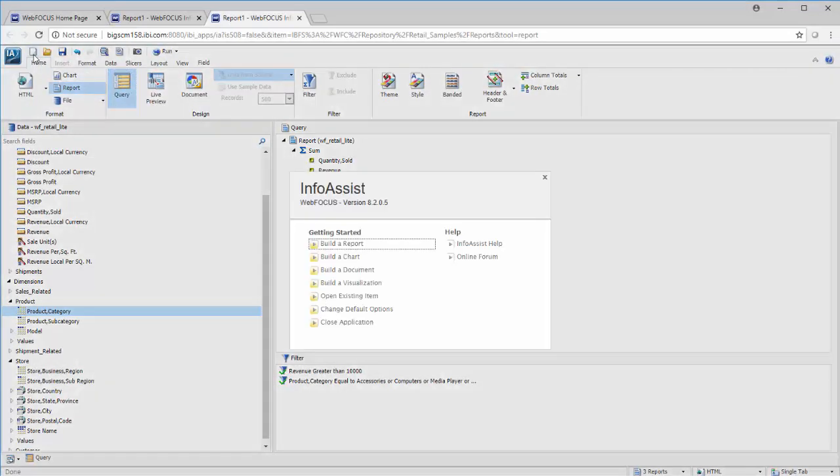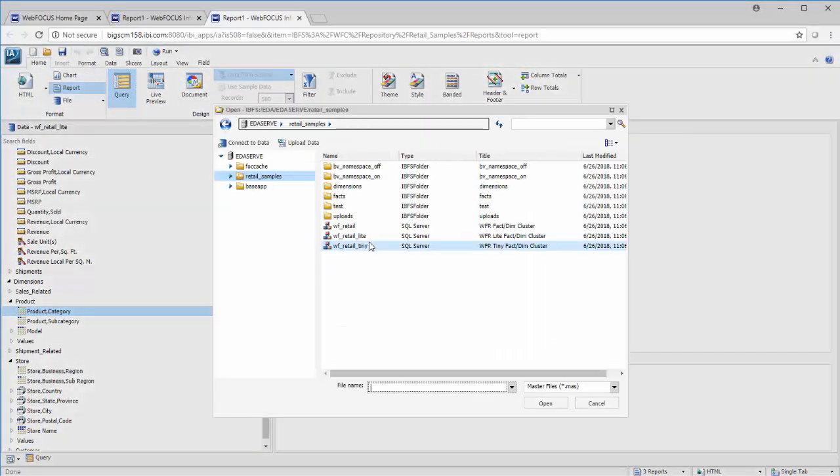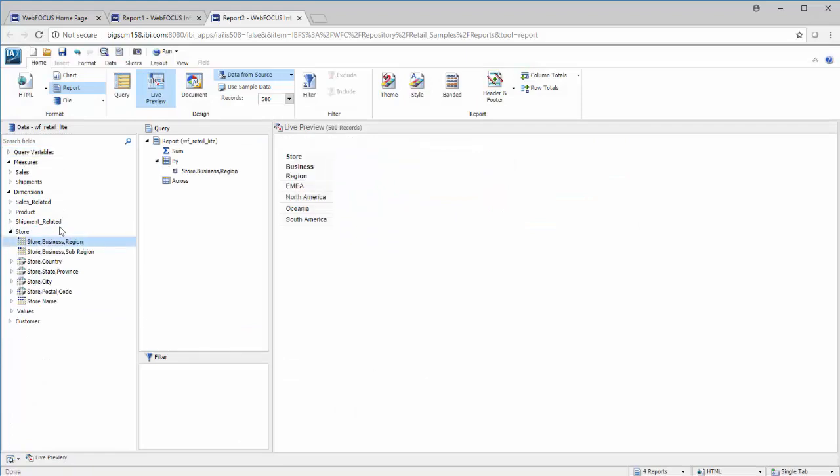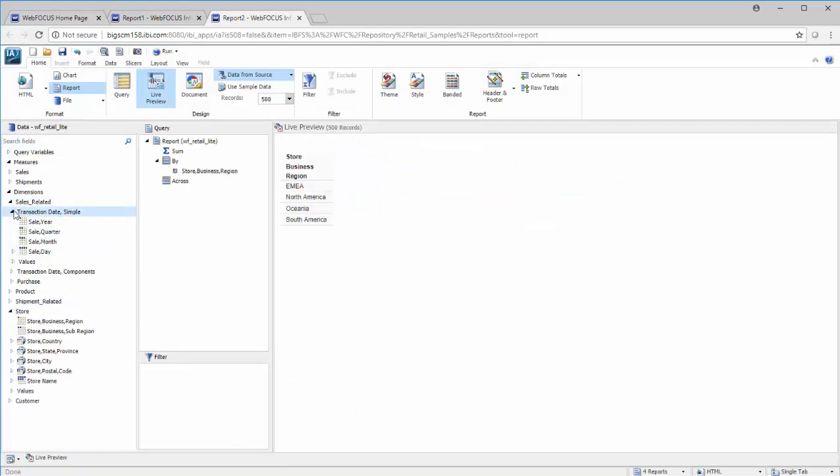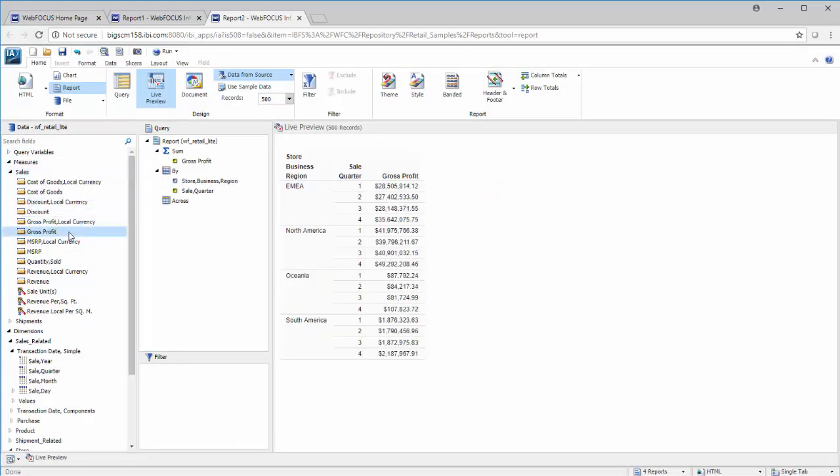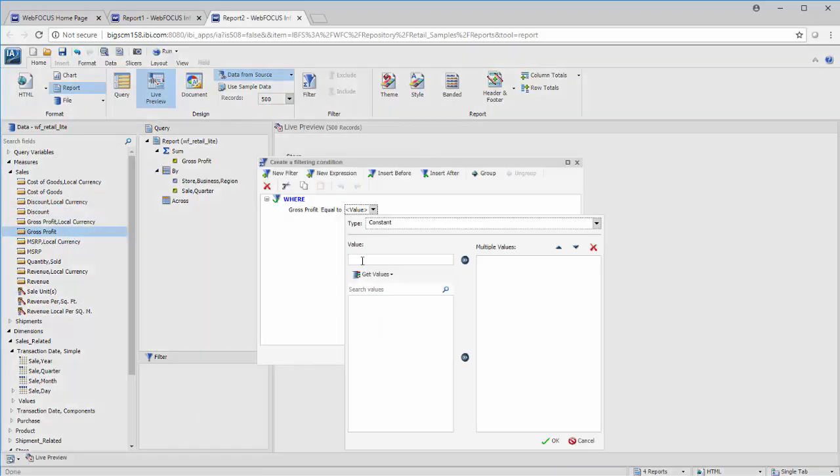Creating new reports is easy. Just select your data source and you're ready to go. Double-click the fields in the Data pane to add them to your report, or drag them to the Filter pane to filter your data.